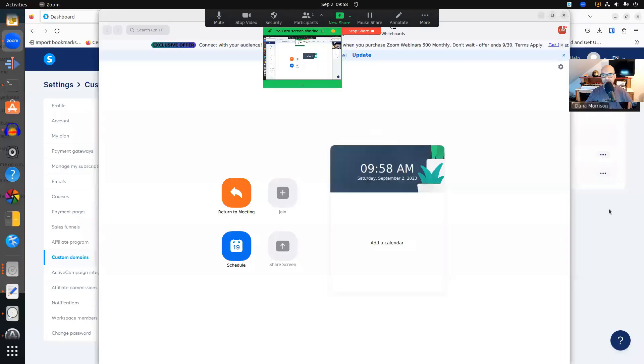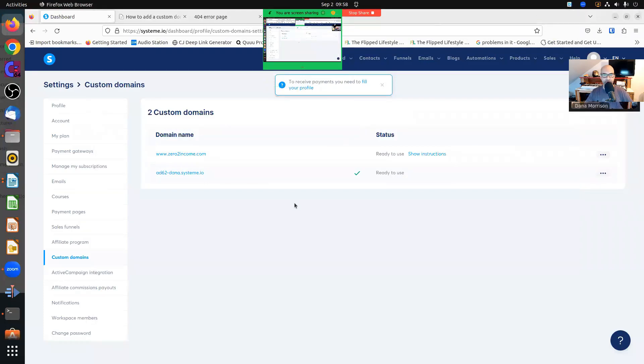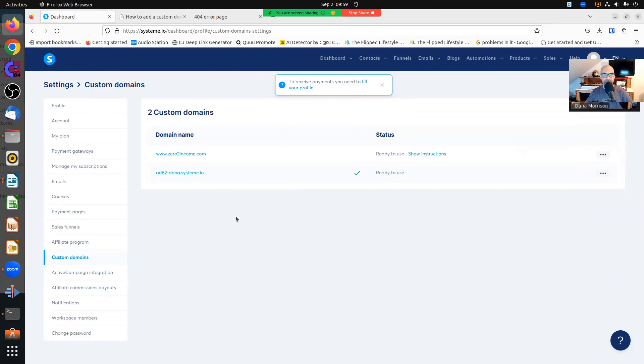So let me share my screen. This could be related to the domain provider you use. In my case, I use name.com.